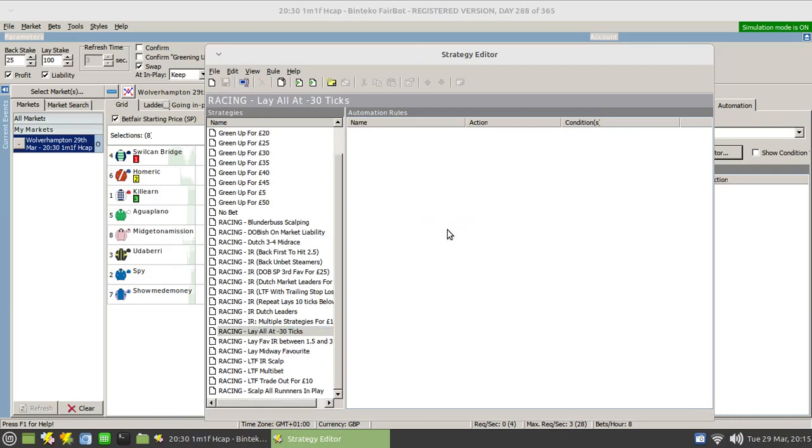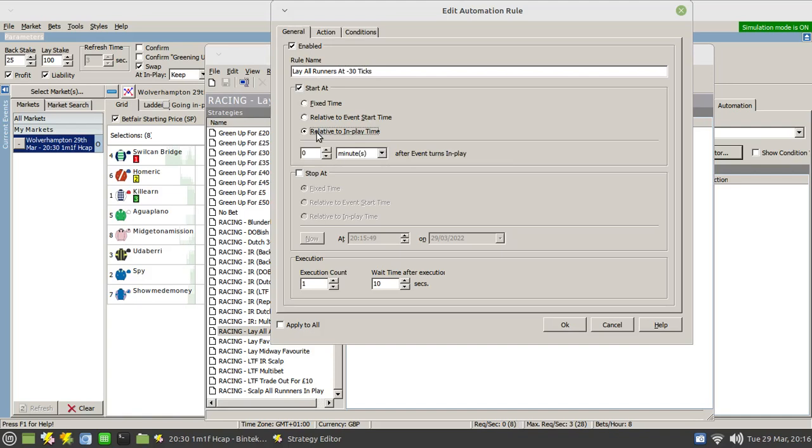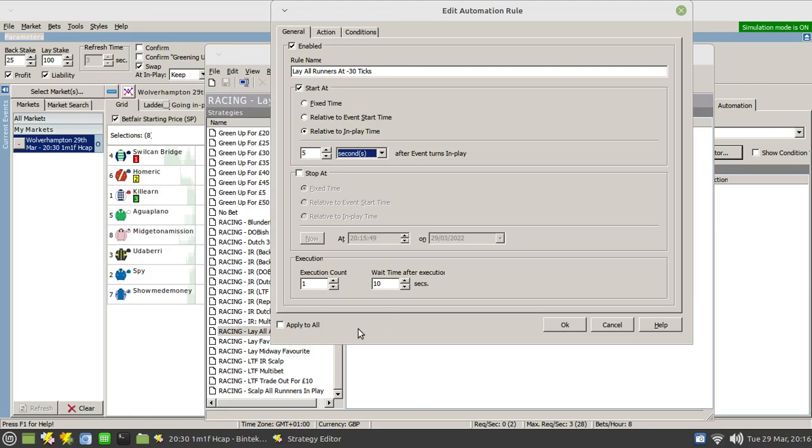We need to add a rule. Now we want this rule to lay all runners at minus 30 ticks. We want this to happen in running so let's just put it 5 seconds after the off, 5 to 10 seconds just to give time for the market to settle. The important thing is you need to click on the apply to all option.